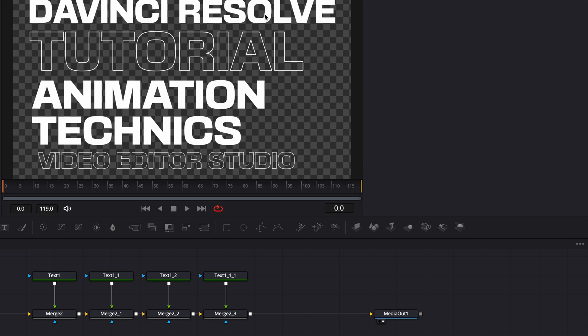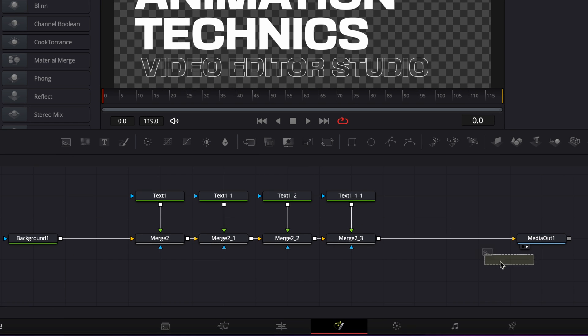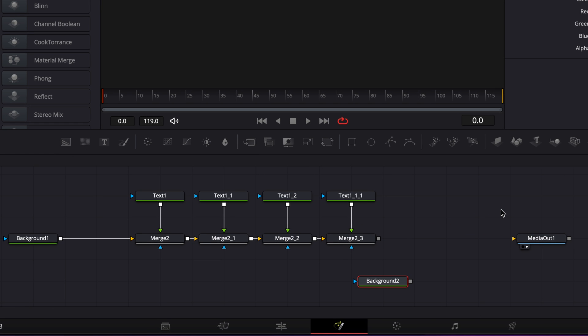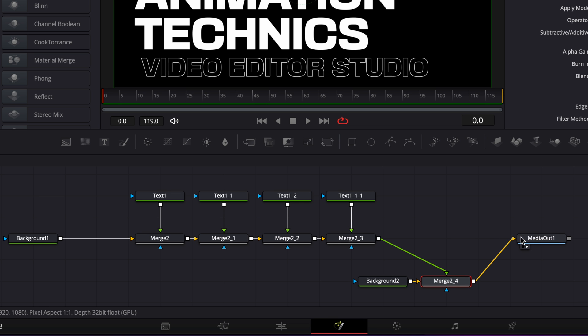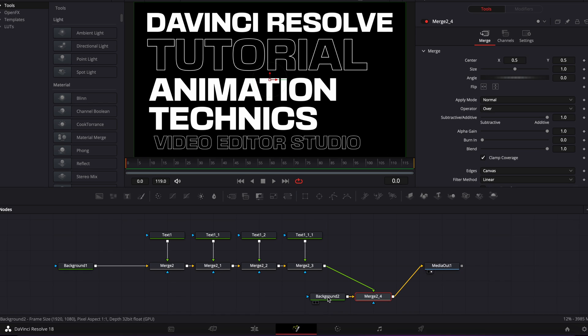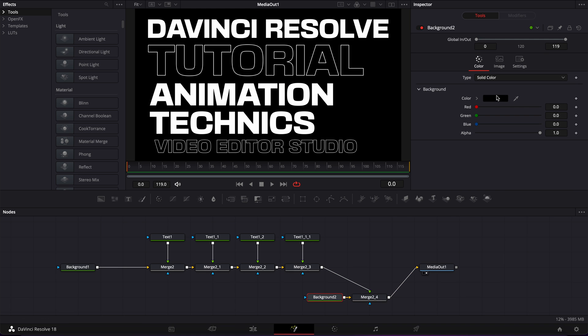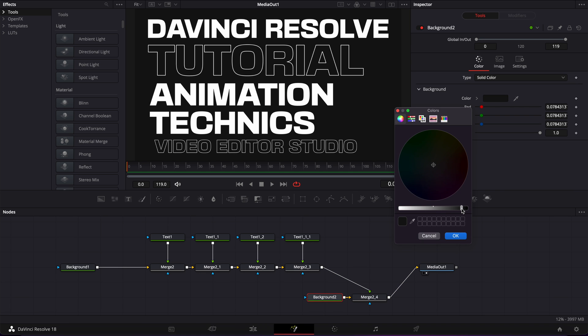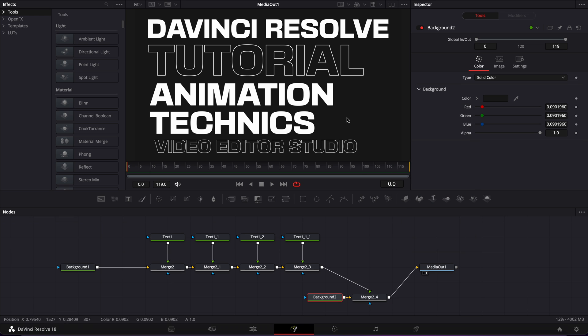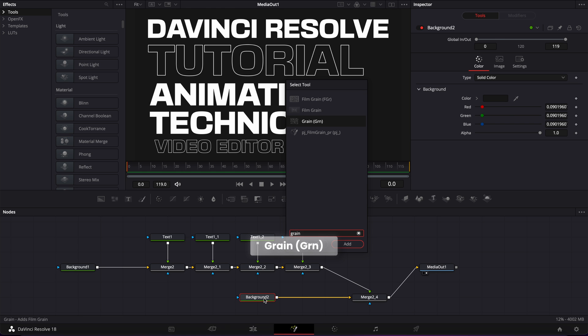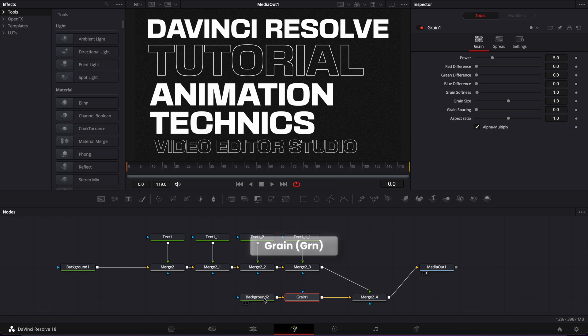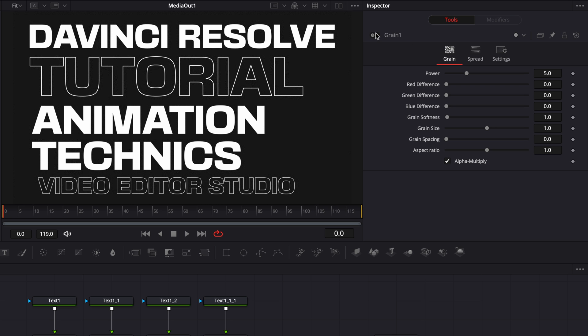Alright, now I have my screen filled up with text. I'm just going to create a background behind that text. I'm going to bring a new background, unlink the merge from the media out, and link it to the background instead and create a new merge. Link the output of that merge to the media out. Now I'm just going to change the color of that background to some dark gray. Then to add some texture to that background, I'm going to add some grain. I'll select my background, shift space on my keyboard, search for grain and bring that in. I personally like to add some grain, but some people might prefer to keep it smooth. It's just a matter of preference.